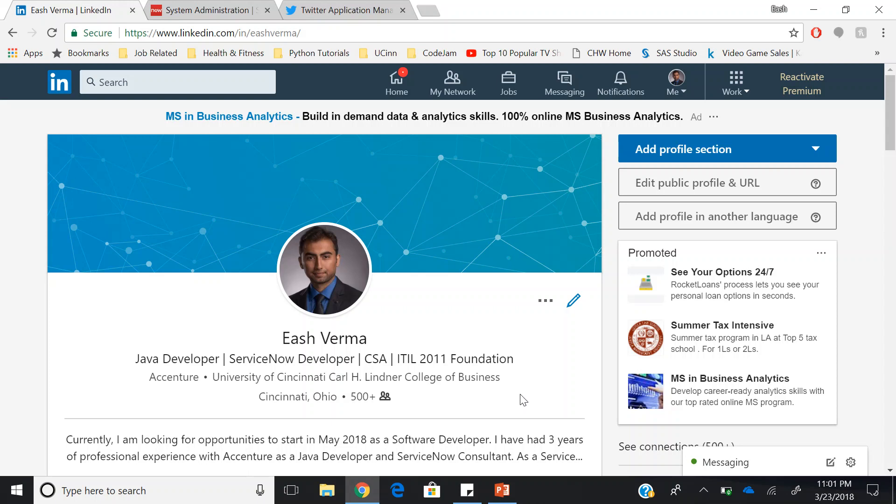If you have any queries regarding ServiceNow, JavaScript, or Angular, feel free to reach out to me on LinkedIn.